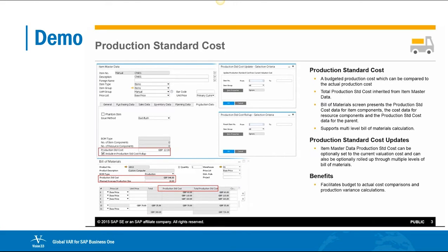The Bill of Materials screen shows the production standard cost data for item components, the cost data for resource components, and the production standard cost data for the parent. It supports multi-level Bill of Materials calculation. The item master data production standard cost can optionally be set to the current valuation cost and can also be optionally rolled up through multiple levels of Bill of Materials.